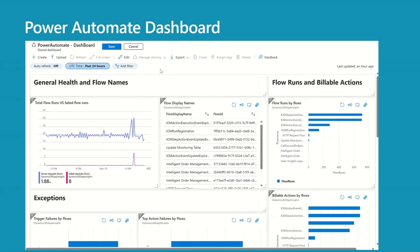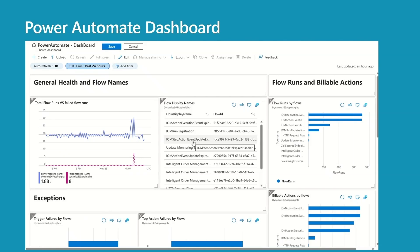Dashboard — this dashboard is based on the charts and KQL queries used in this session and will be a good starting point to build your own dashboards. The first section is General Health and Flow Names. The chart represents total flow runs versus failed flow runs, making it easy to spot spikes in incoming or failed calls. On the right, there's a table displaying flow display names and flow IDs — flow IDs are really important to filter out charts or queries, so I put this table here so we don't have to go to Makers Experience to get flow IDs.